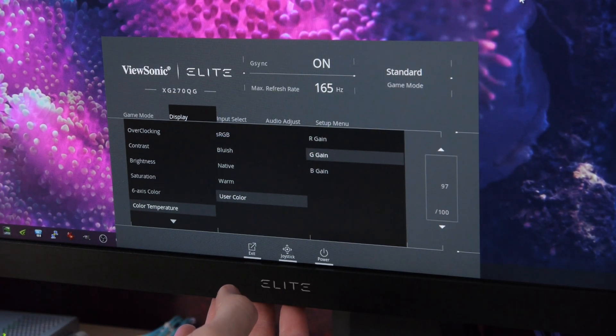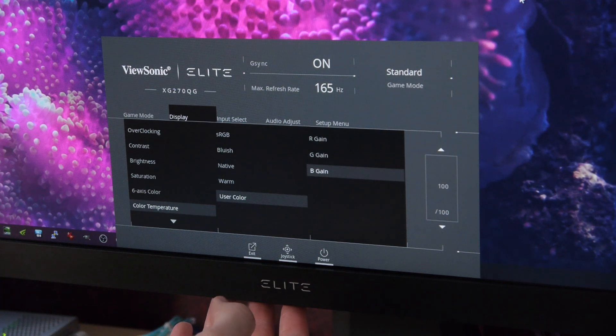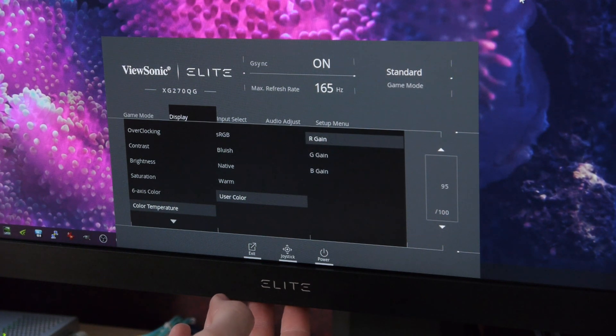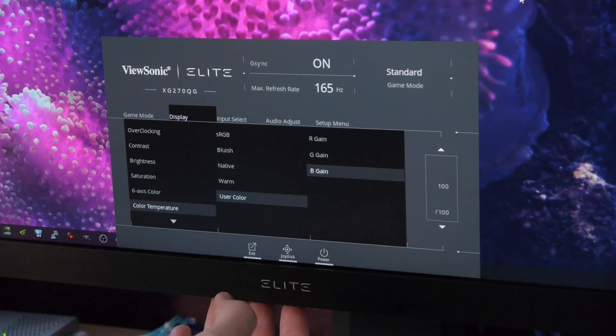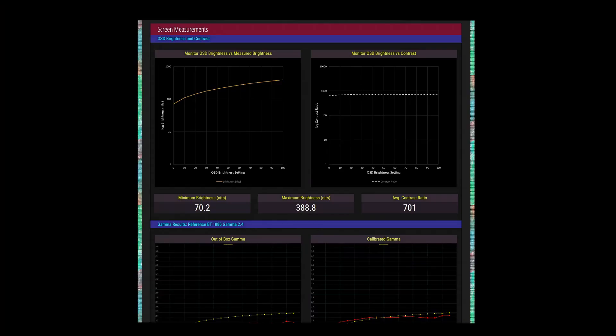Speaking of that calibration, the tweaks on screen now to RGB gain are all that I needed. So let's start there. Brightness runs from 70 nits to a max of 390 nits. That's a good adjustment range, and I'm glad you can run the monitor below 100 nits.